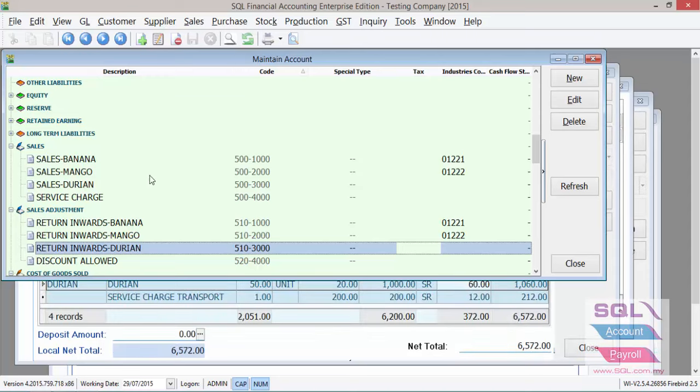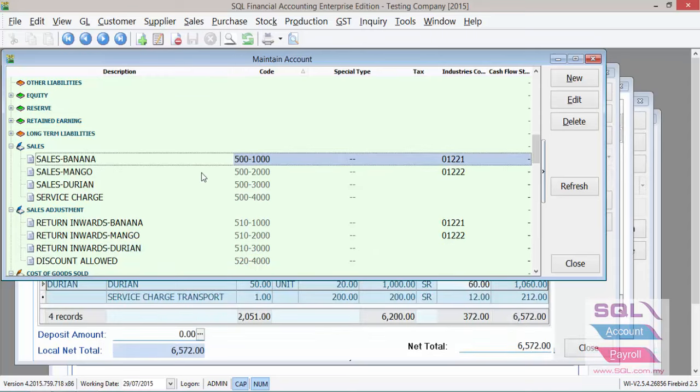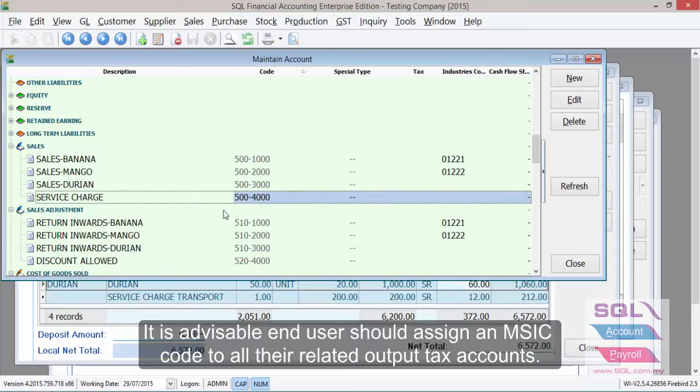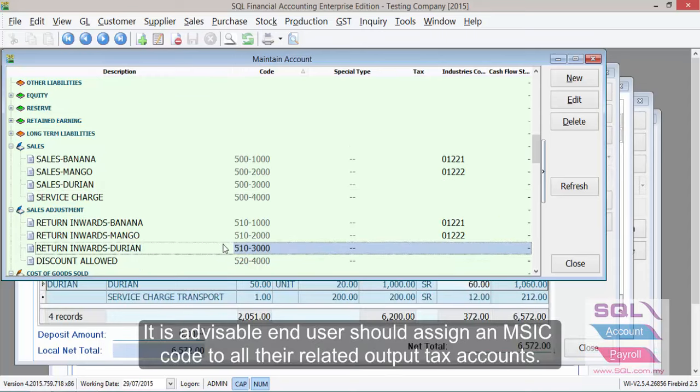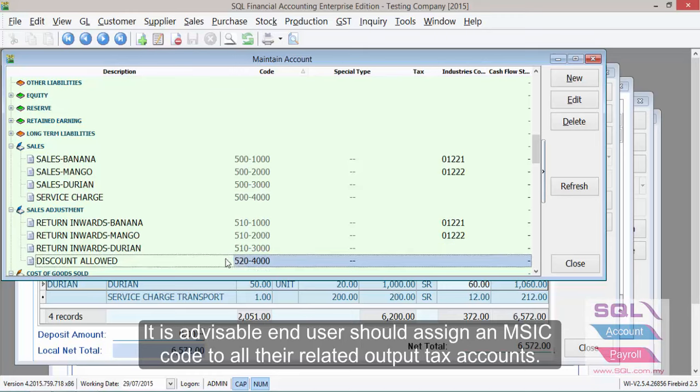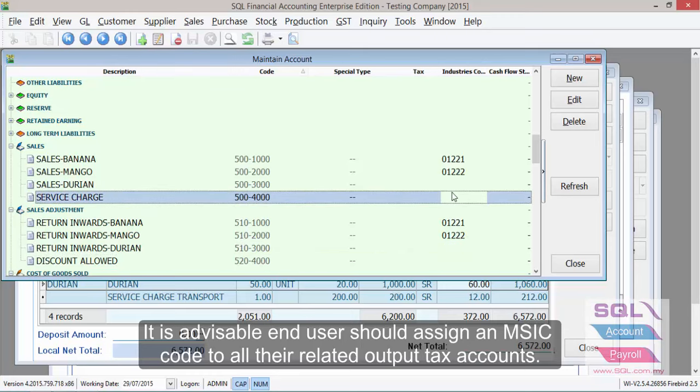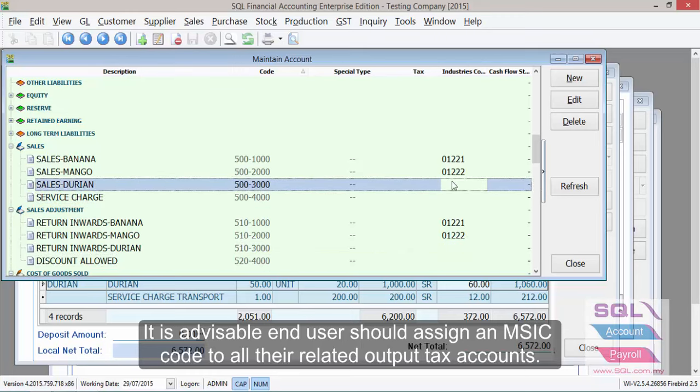If you look at your chart of accounts, in theory, all your sales and sales adjustments related to output tax should have an MSIC code. That is definitely encouraged.